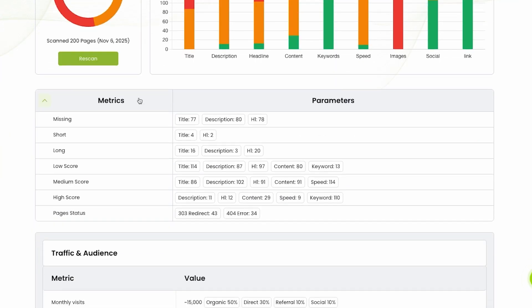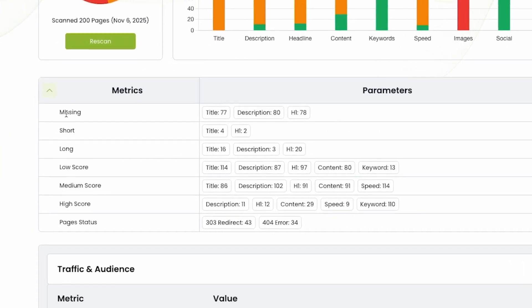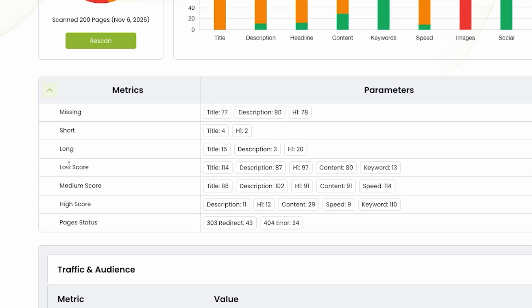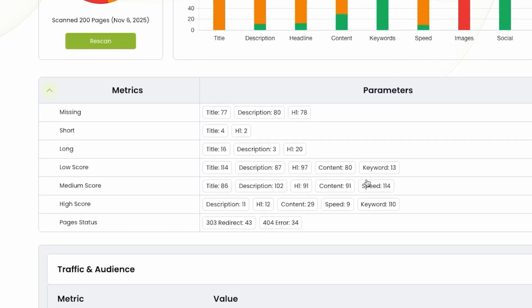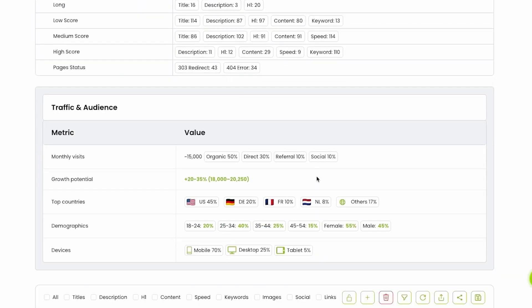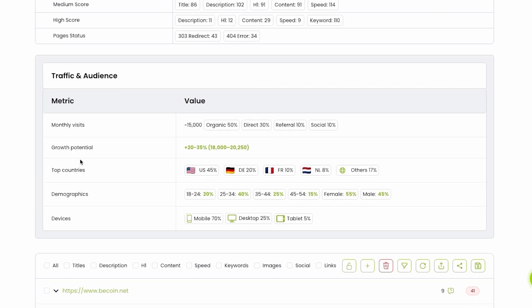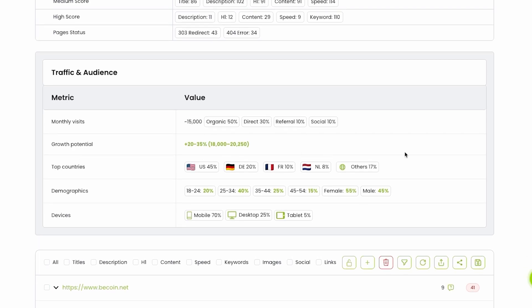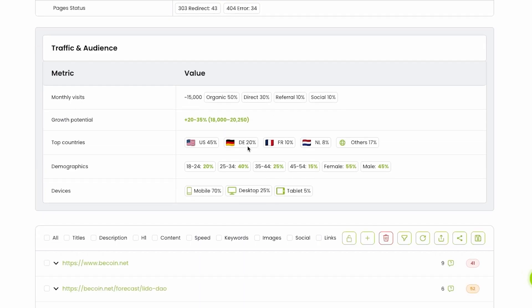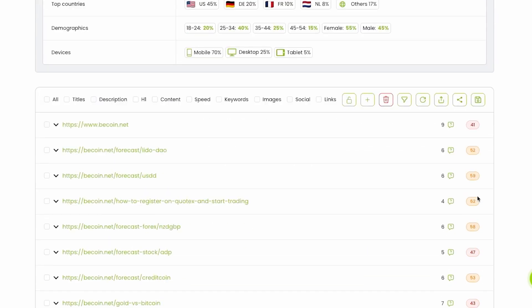So you see some parameters here: missing, short, long, low score, medium, high score, page status. If you scroll down, you can learn traffic, audience, monthly visits, growth potential, how you can increase this traffic, top countries. We can see that US 45% of all traffic to this website, demographic data, devices. So in one simple click, I got a lot of data.